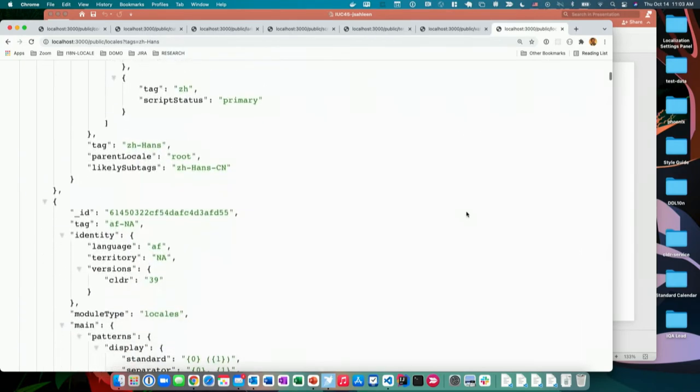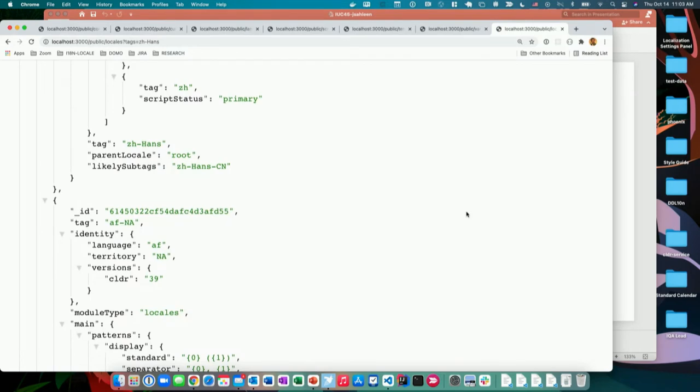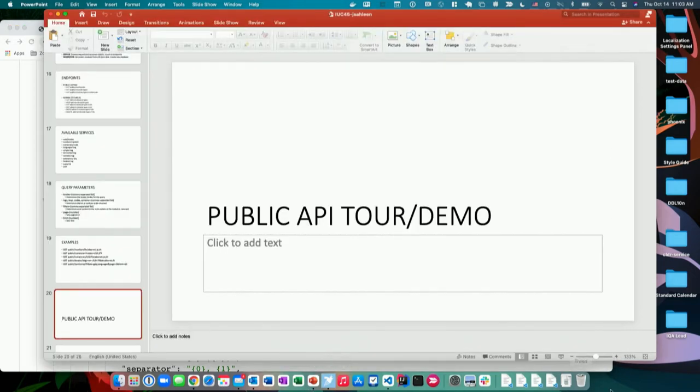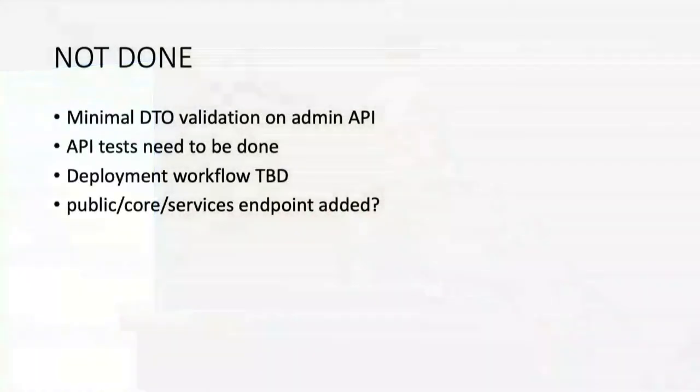That's a really fast public API tour. All of this is available — I'll give links at the end so you can download it and play with it on your own. Let's go back to the slides. So, conclusions. There are several things that were not done as part of this proof of concept, because it really was just a proof of concept.